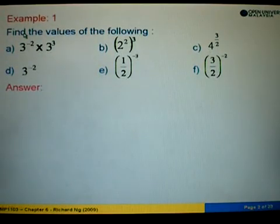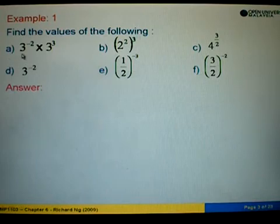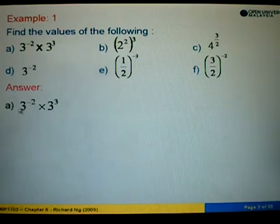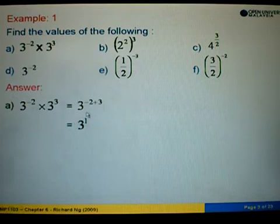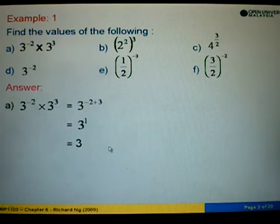In example 1, we are asked to find the values of the following. For example A, we find 3 to the power negative 2 times 3 to the power 3. The base 3 is the same, so when multiplying we add the powers: negative 2 plus 3 equals 1. Therefore 3 to the power 1 equals 3.